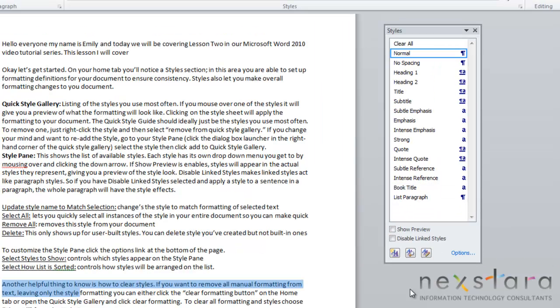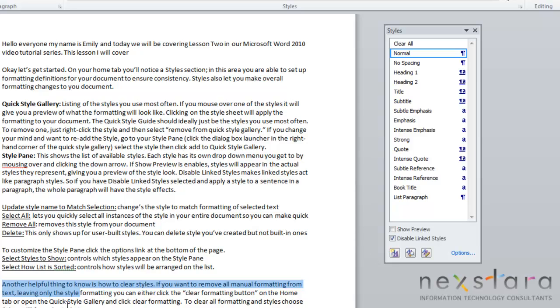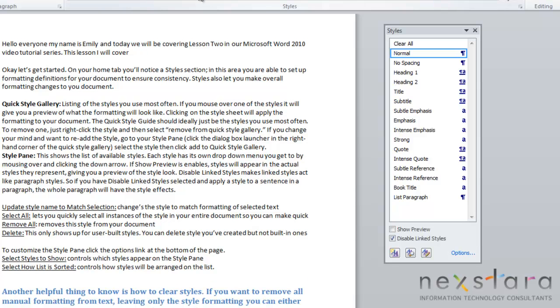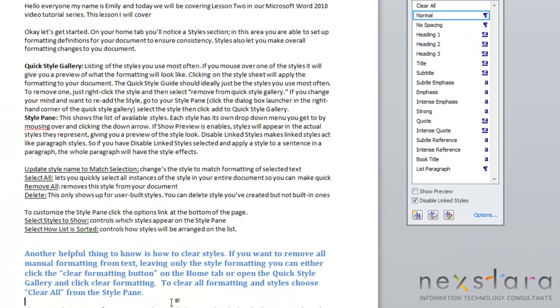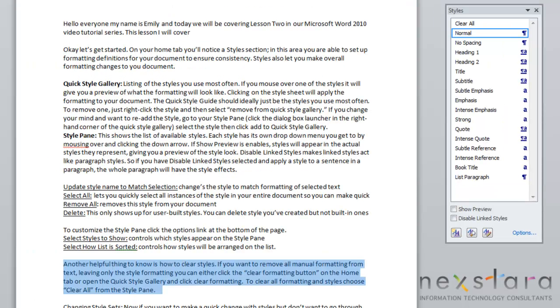The next thing I want to show you is the disabled link styles. When link styles is enabled, that means you can highlight one line of text or character of text and apply style to that. But when you disable your link styles, that style will be applied to the entire paragraph. As you see right here, we only have a sentence highlighted. But when we click a different style, you'll notice that since disabled link styles was highlighted, the entire paragraph had the style applied to it.